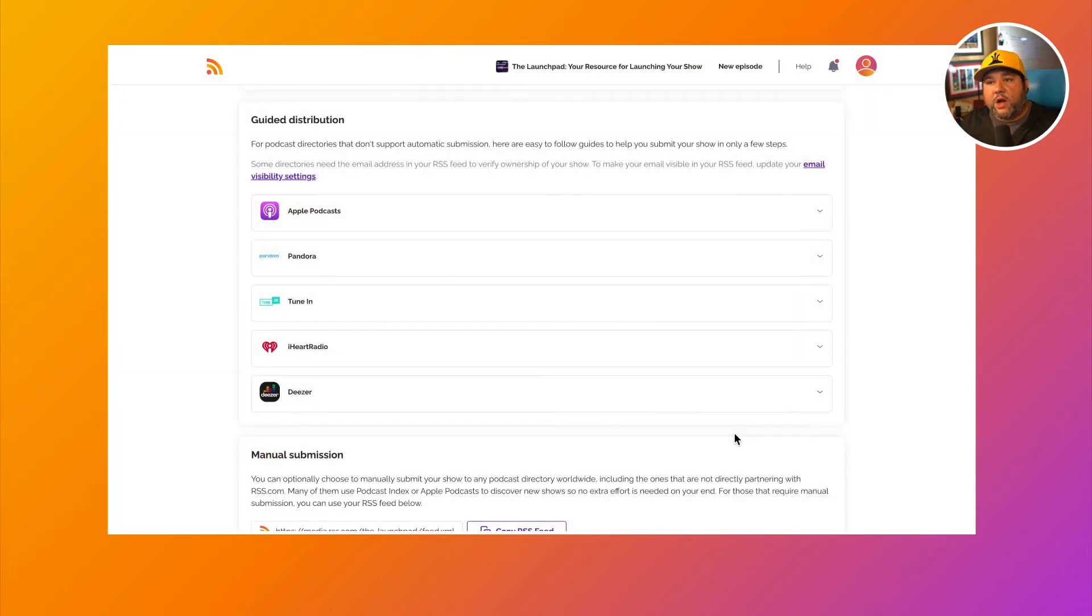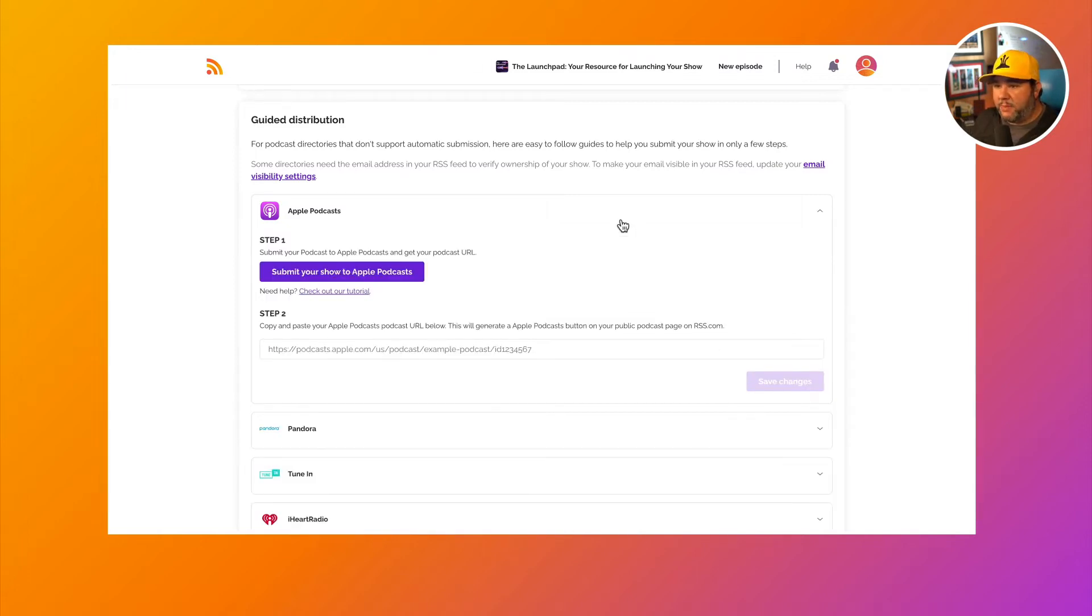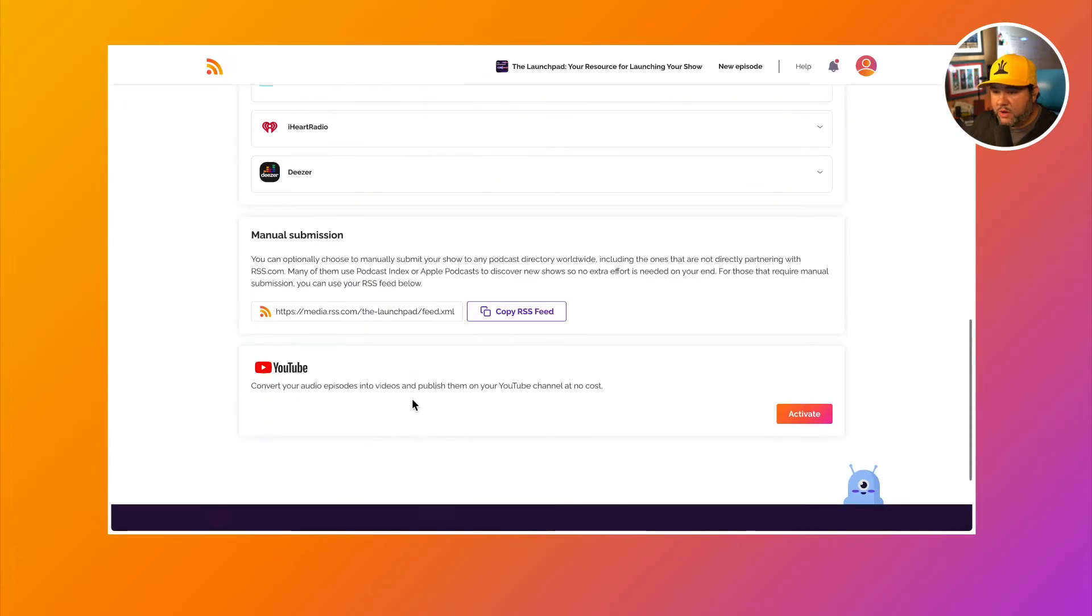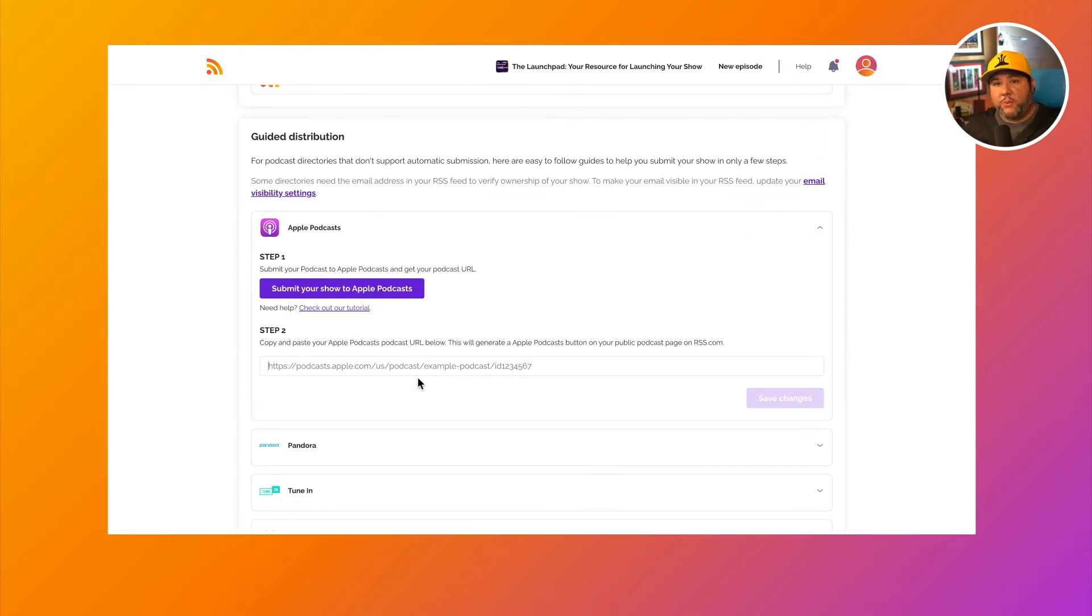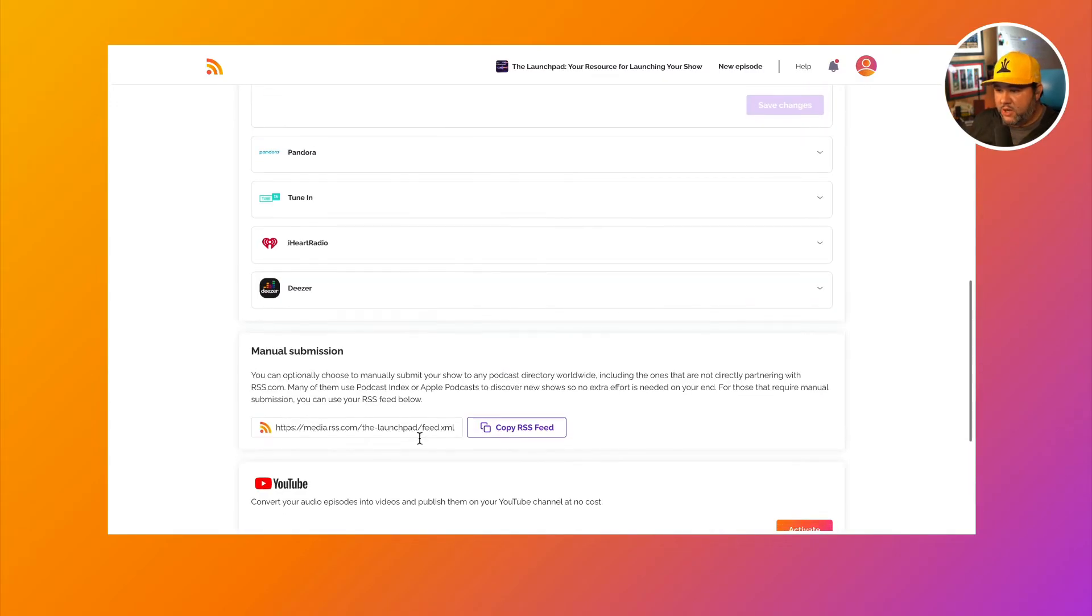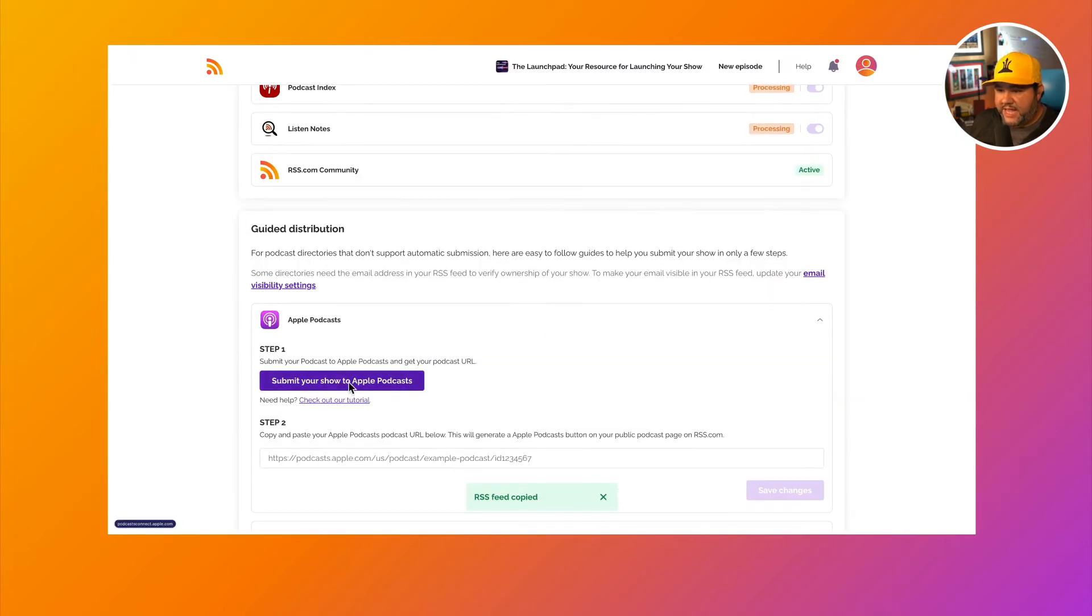There are some directories that don't allow for automatic submission. You'll have to do them manually. One example is Apple podcasts. So we have a tutorial here for how to walk you through it. We also give you your RSS feed down here for the manual submission. So if you want to submit your podcast to Apple podcasts, click the RSS feed, and then click submit your show to Apple podcasts.